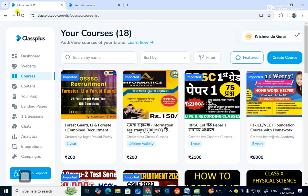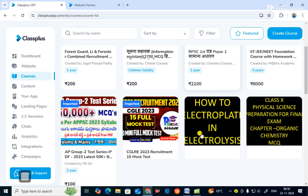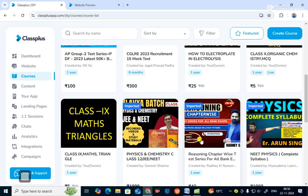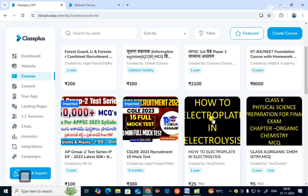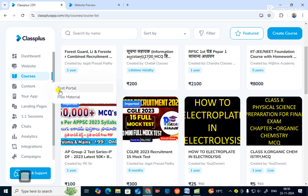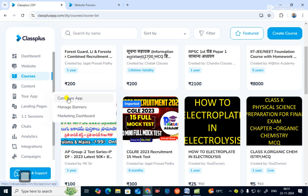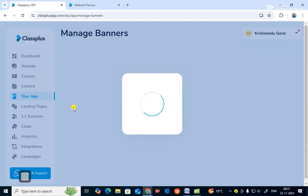You can see various types of courses you can sell on your website and apps. If you go to 'Content', you can create a test portal and free material for students. This is also where you configure your app and make banners. You can manage banners — there are six banners you can make in this app.